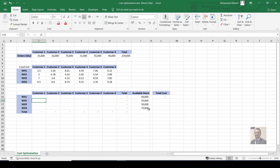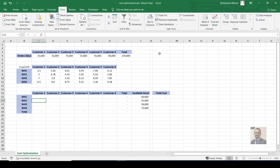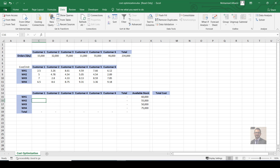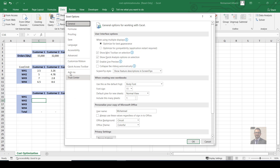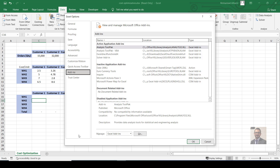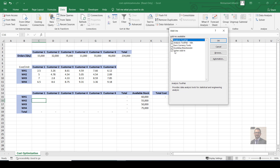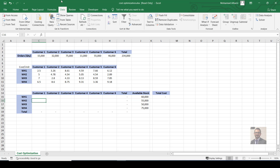Now, instead of trial and error — typing 1,000 here, 2,000 there — which would take a lot of time, we'll use the Solver function. Go to the Data ribbon and choose Solver. If you don't have it, go to File > Options > Add-ins > Manage Excel Add-ins > Go, and check the Solver Add-in, then press OK. Now go back to the Data ribbon and press Solver.